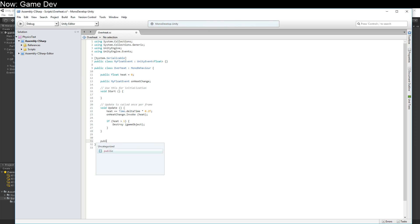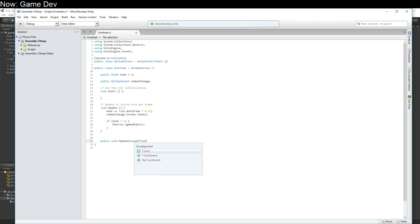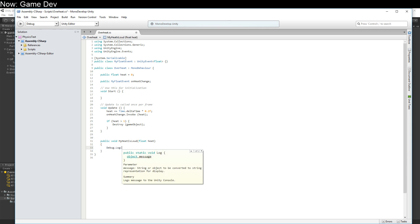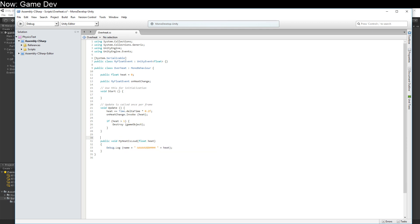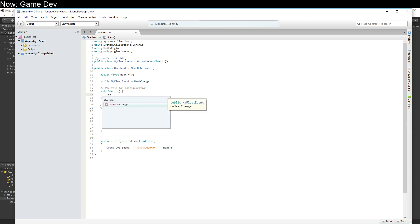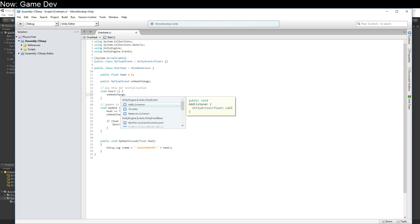So public void, my heat is loud float heat. And then we say debug.log name plus heat. So that's great. How do we sign up that function? Well, if we take a look at this, there are a couple of things we can do. On heat change, dot, add listener, invoke, and remove listener. And those are definitely the three things you're going to be using most.